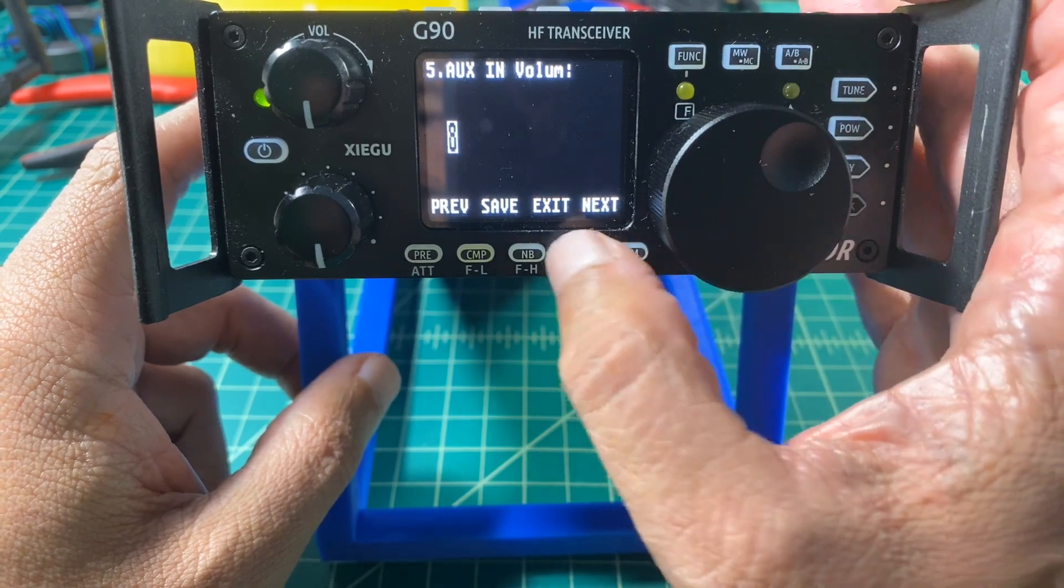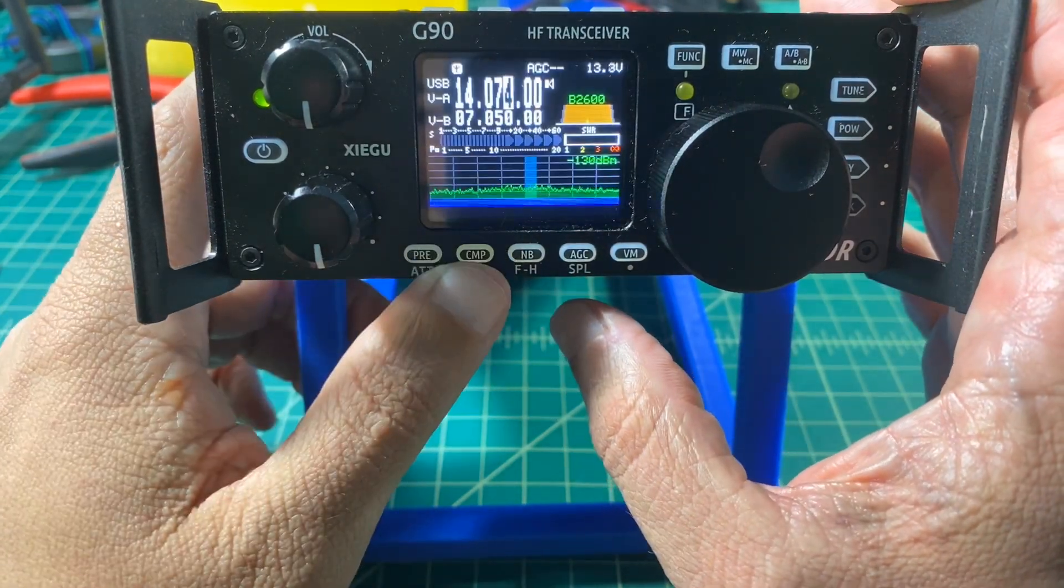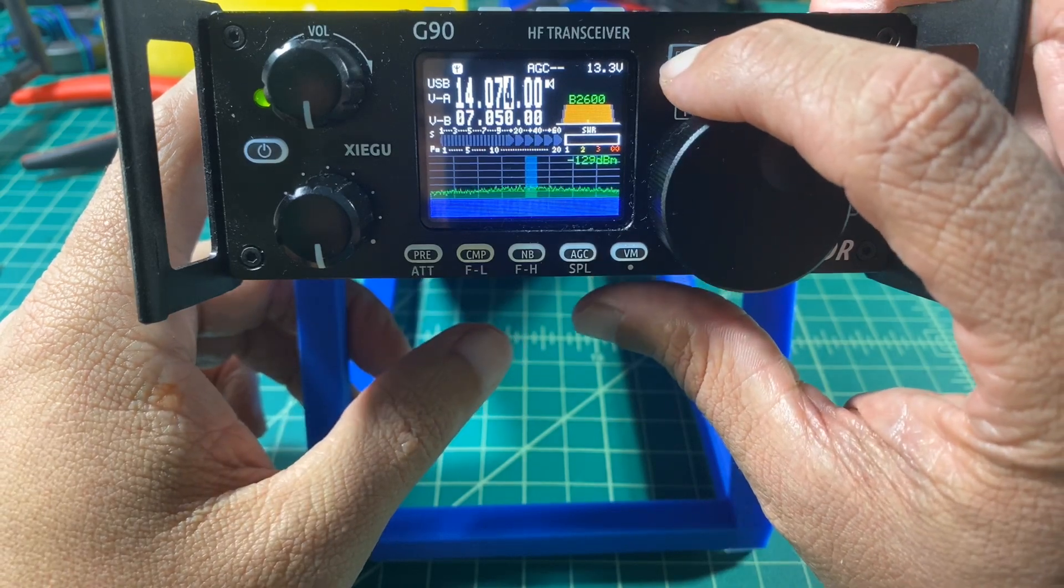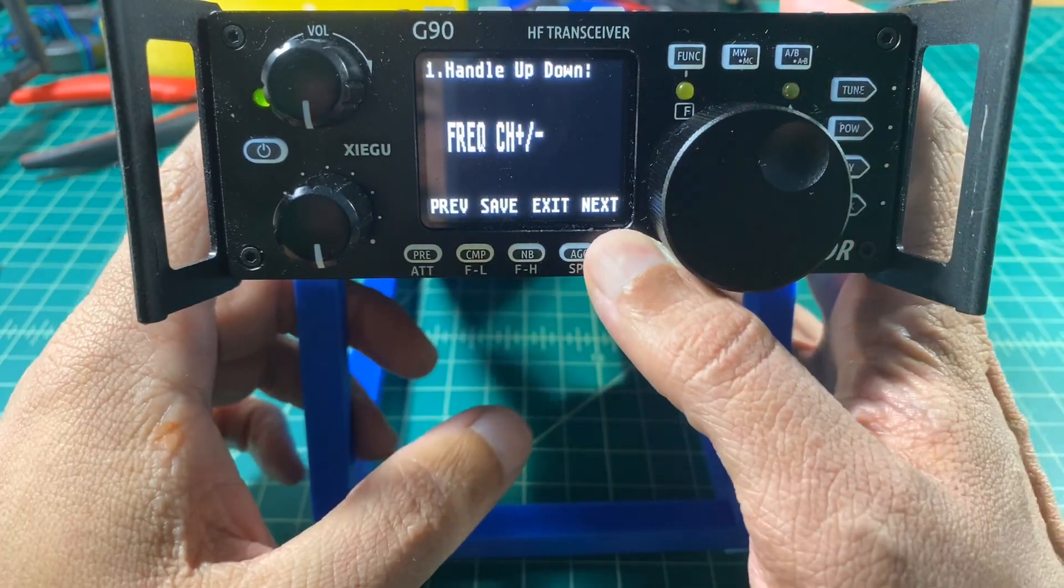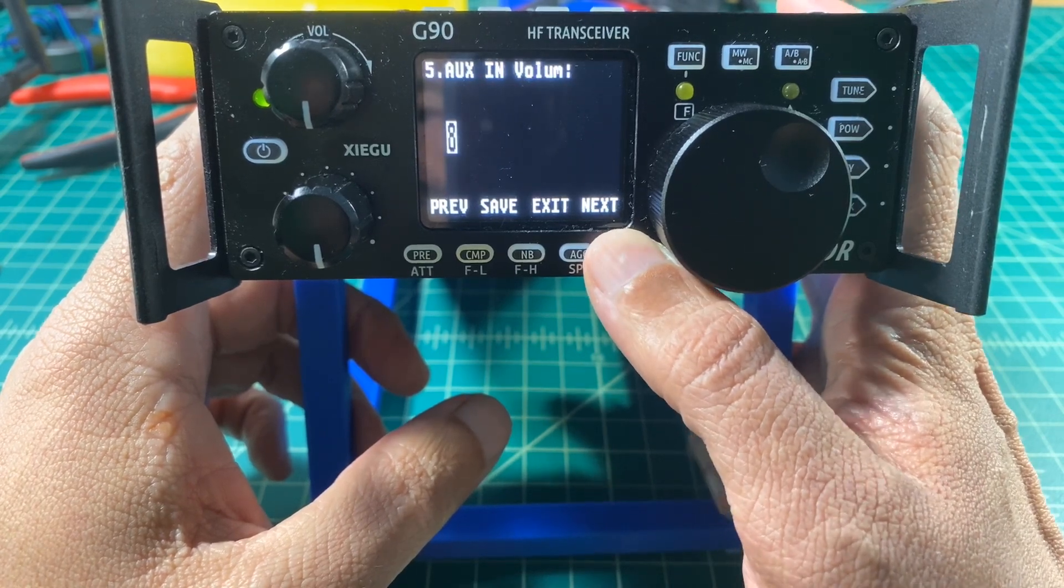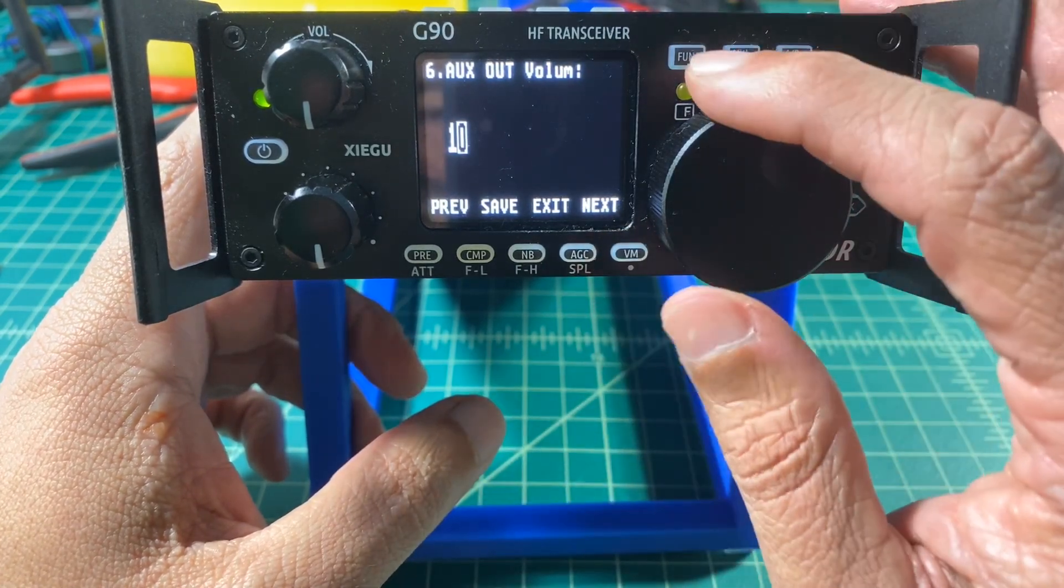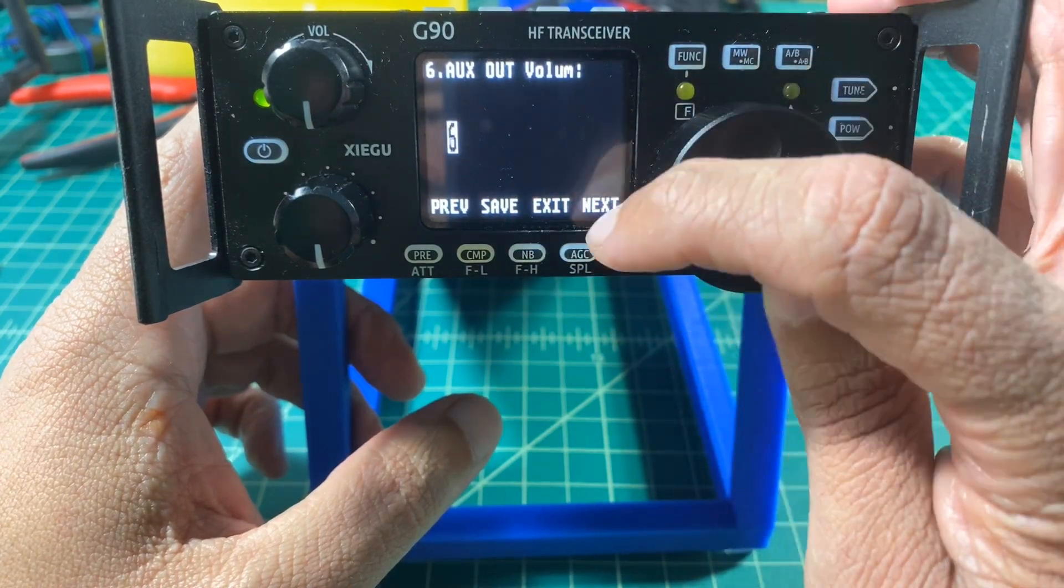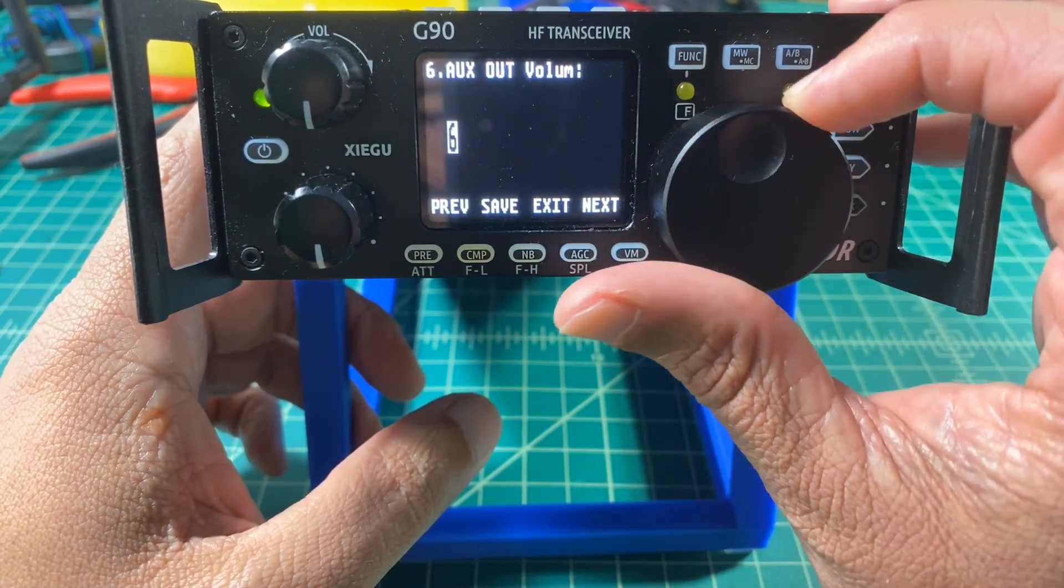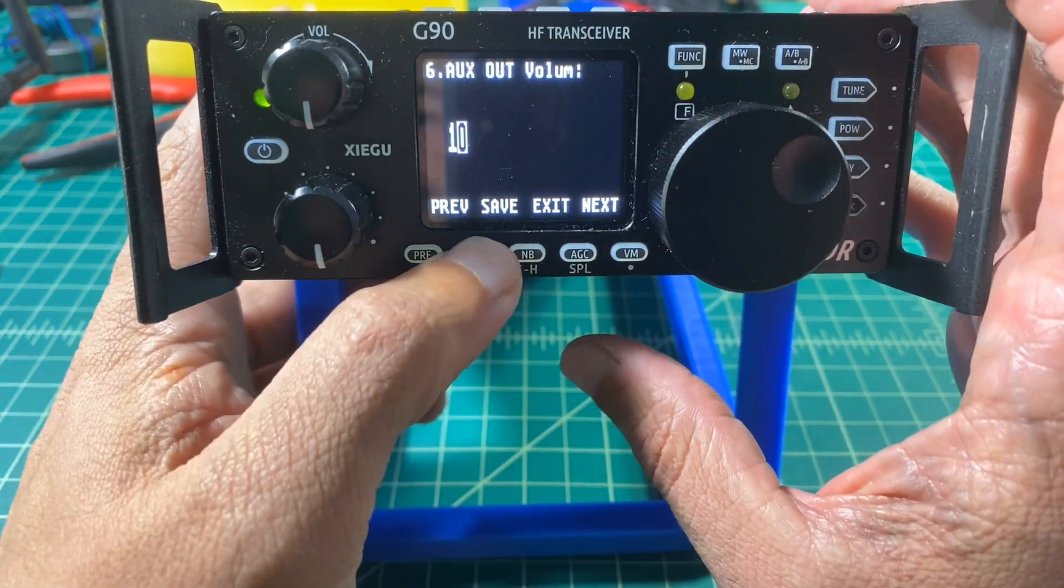Now messing with your IN and OUT volume will impact the way that your radio performs in terms of ALC which should be between 95 and 100. So I'm going to do the same thing for my AUX OUT except for I go to option number 6, and here I have it set to 10. You're going to have to play around with this setting and find out which one works best for you.